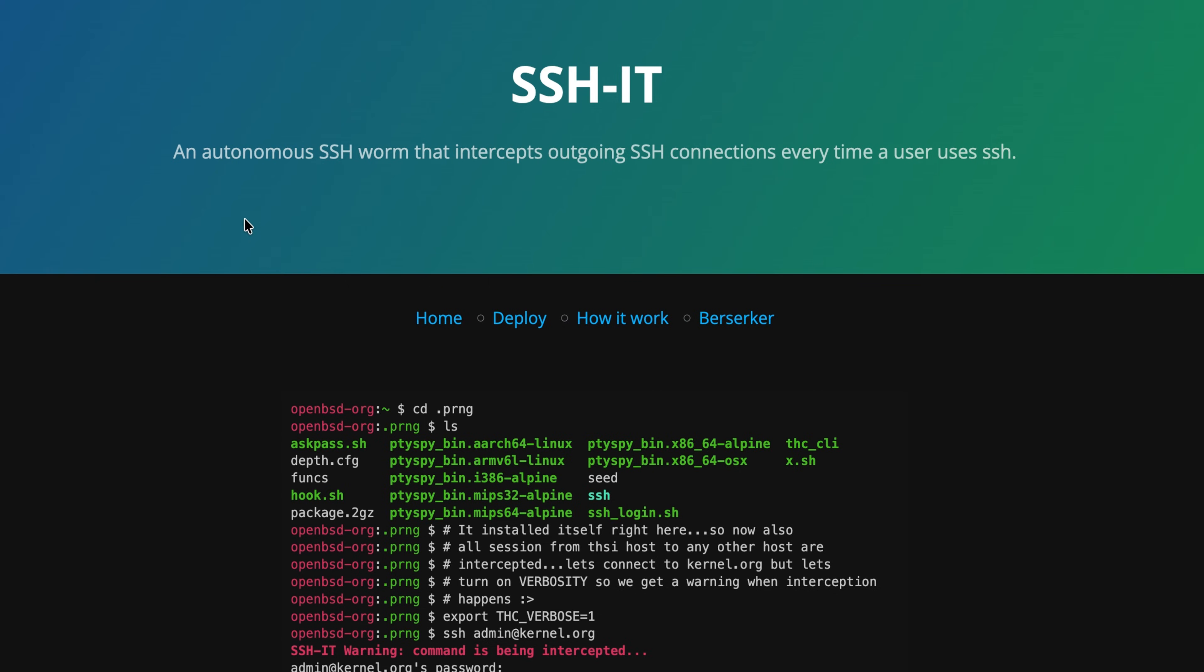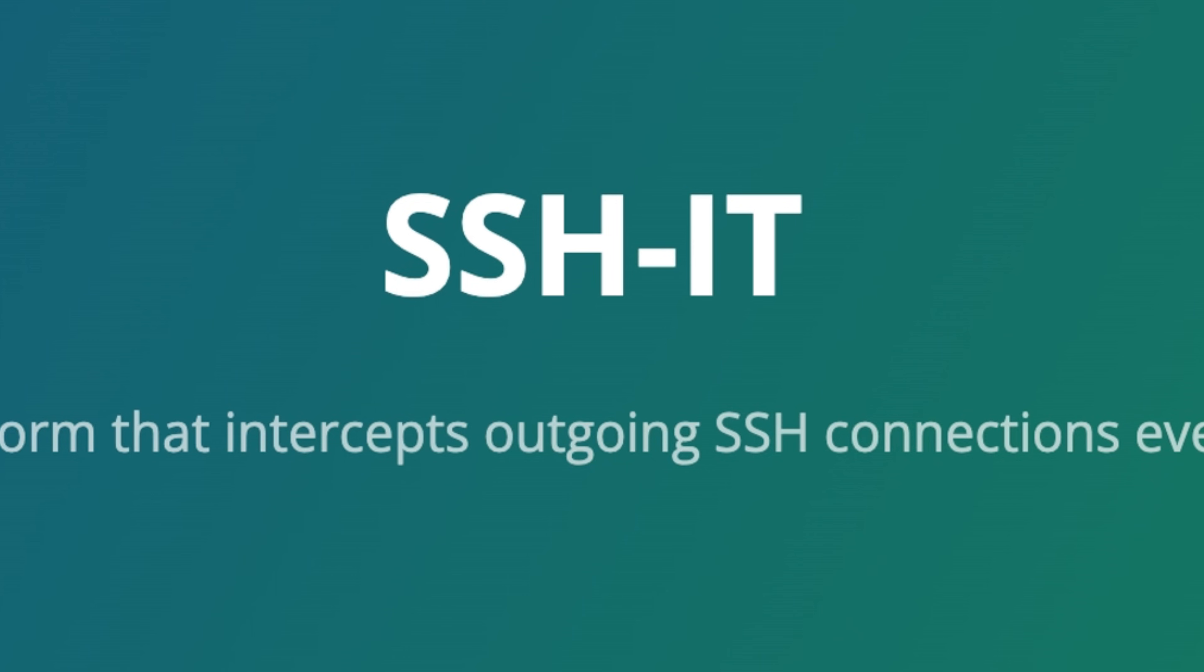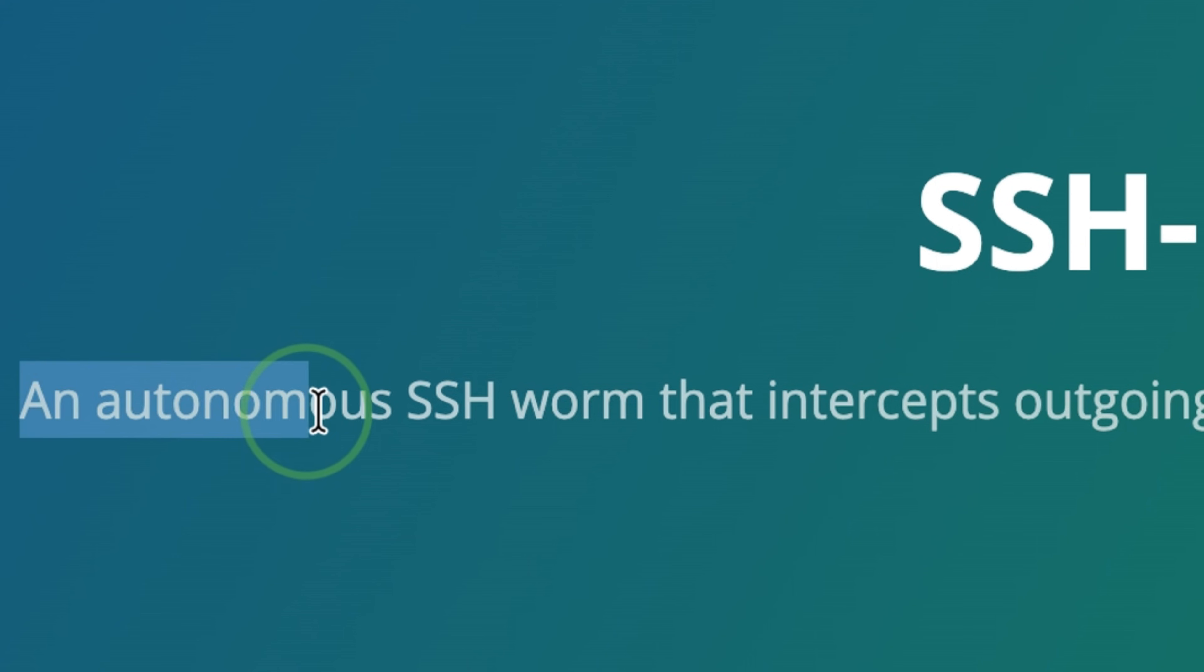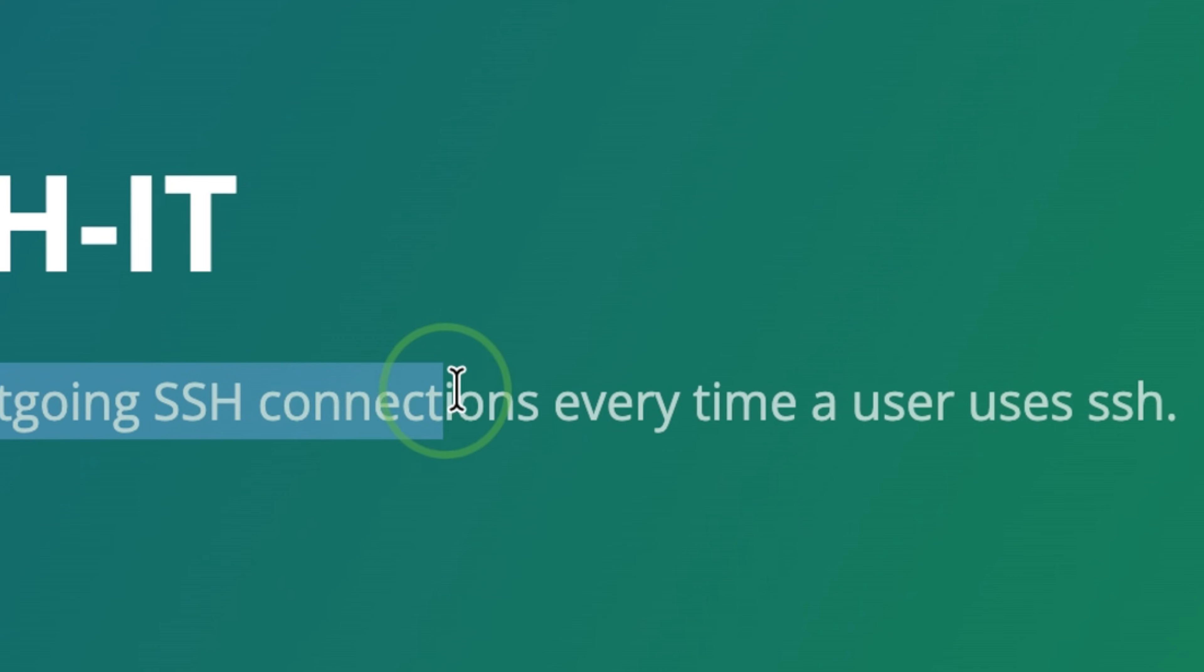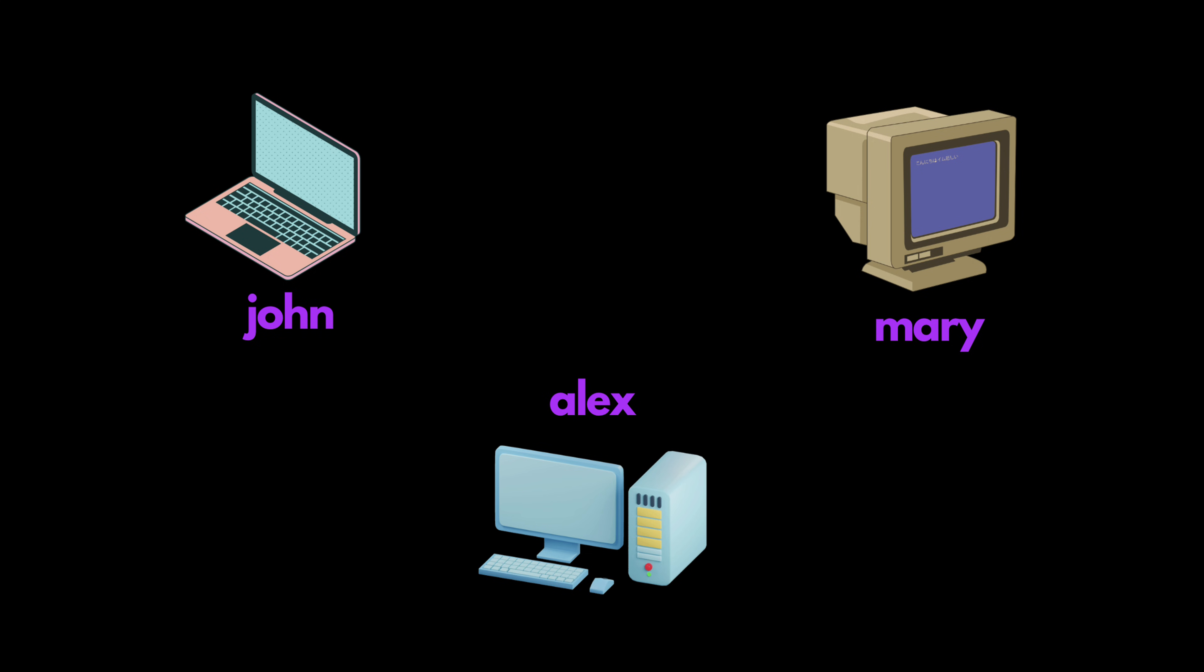This worm is called SSHIT. It is an autonomous worm that intercepts outgoing connections every time a user uses SSH. So this is how it works.